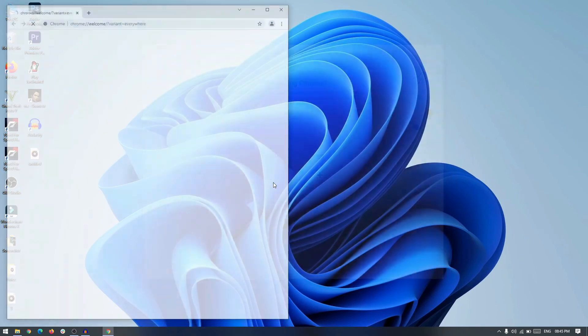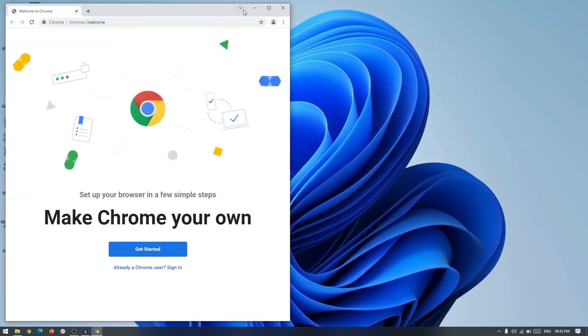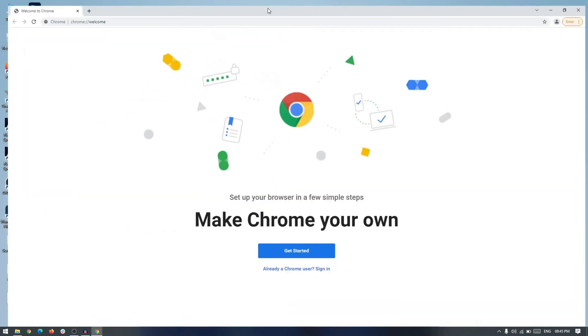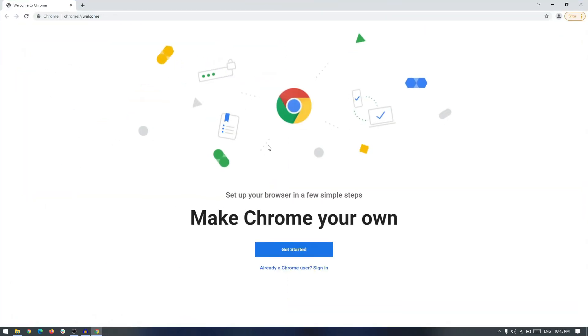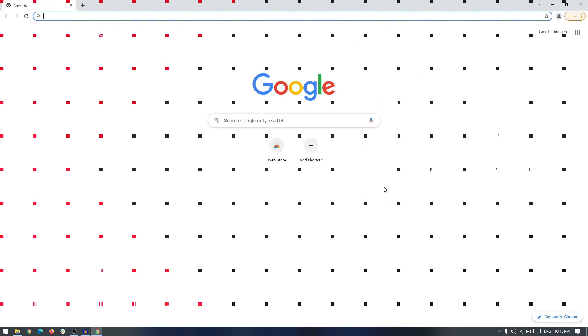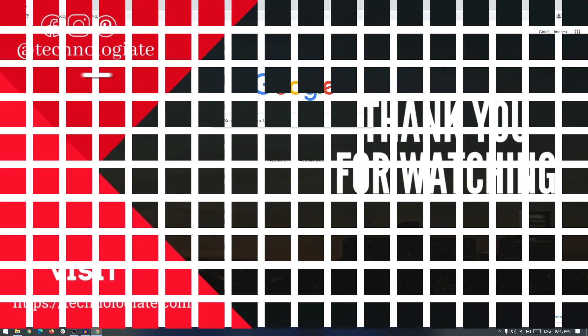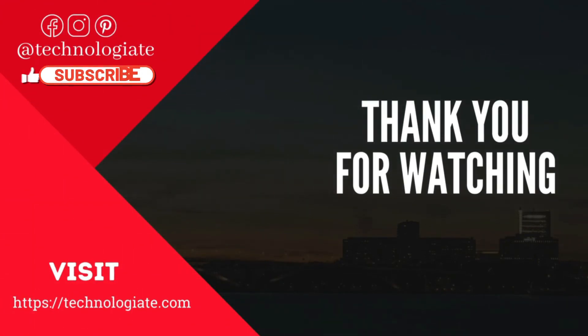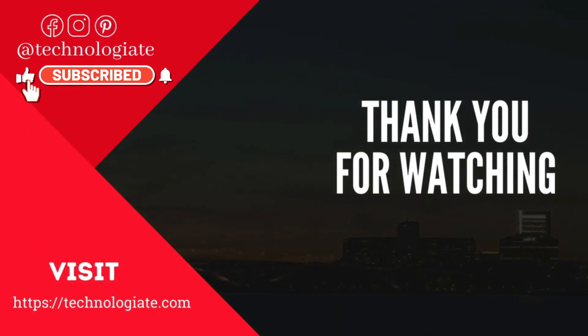Now our Google Chrome browser doesn't have any profile. We can just browse anonymously without any profiles. Thank you for watching, please subscribe to the channel.